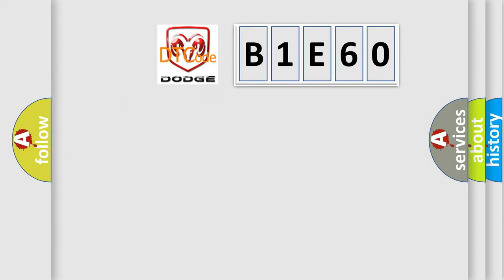So, what does the diagnostic trouble code B1E60 interpret specifically for Dodge car manufacturers?